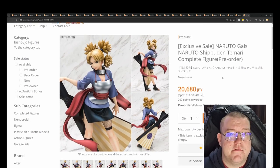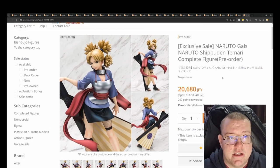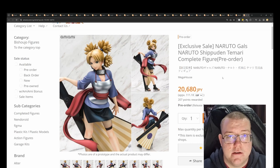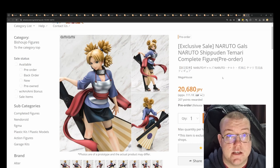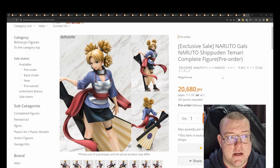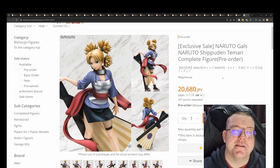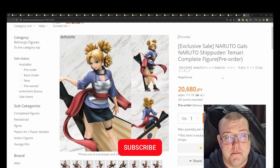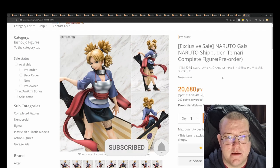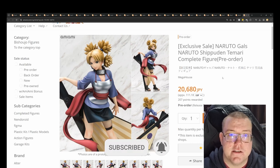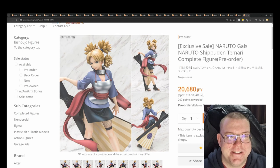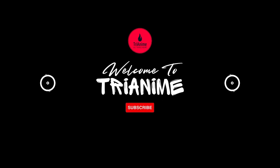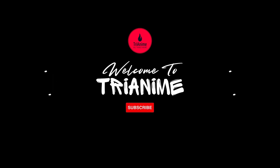That does it for this week. Again, all the links for these will be in the video description down below and shall see you in next week's video of AmiAmi Pre-Orders. I'll catch you in the next one. Please comment, subscribe, and like the video. Just let it keep me going and shall catch you in the next video. Peace. Bye.